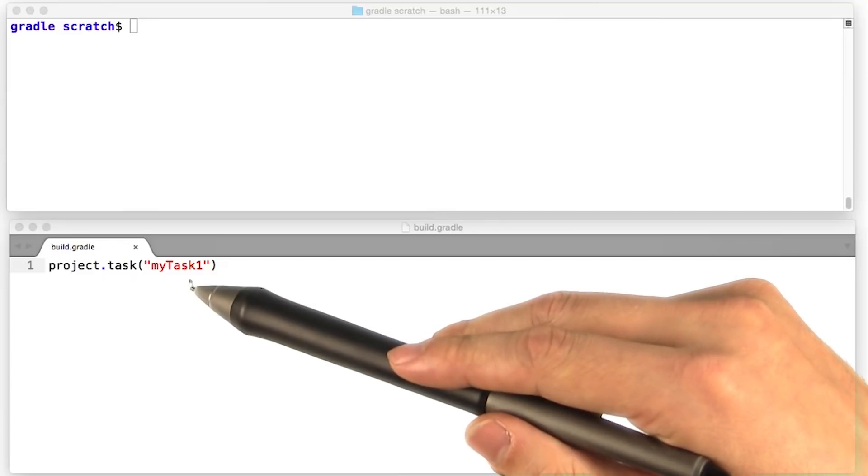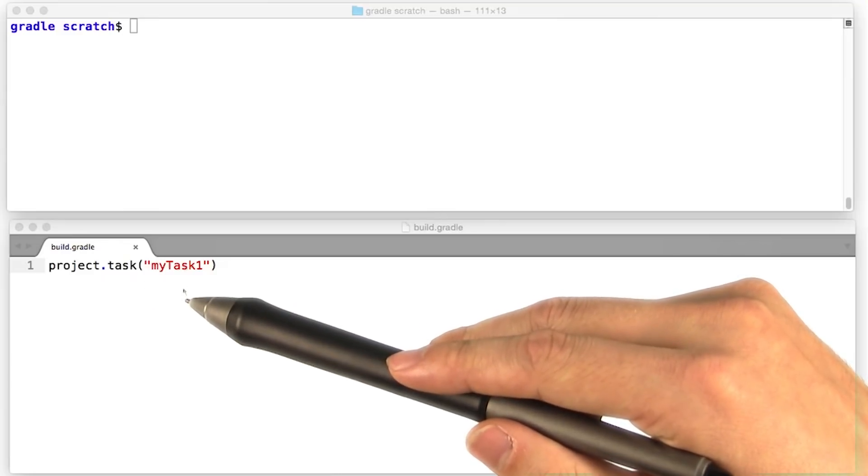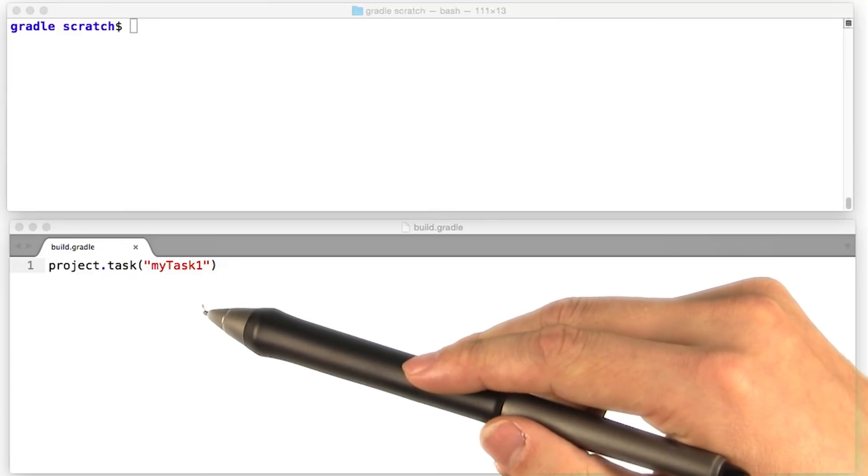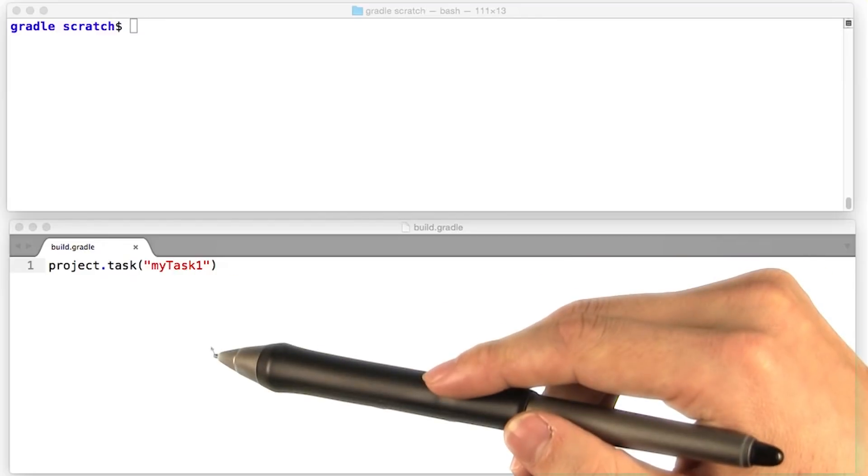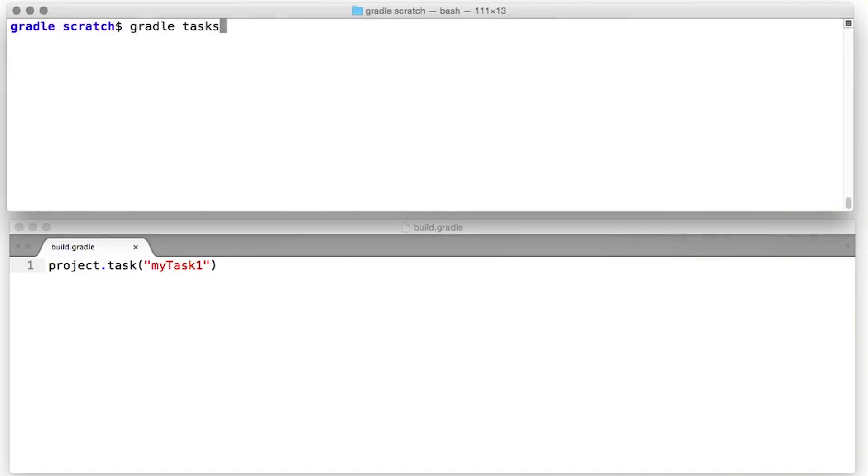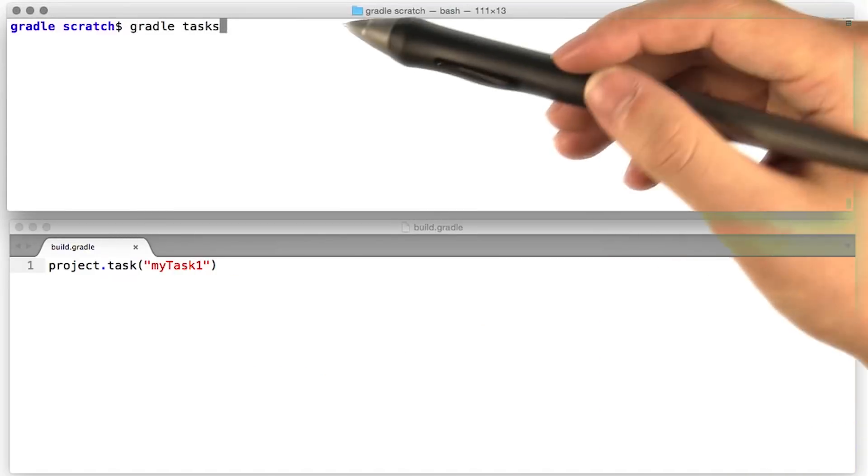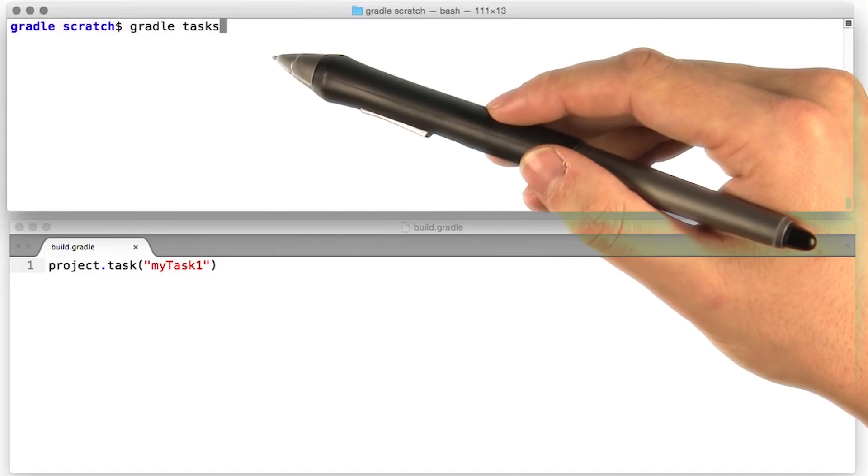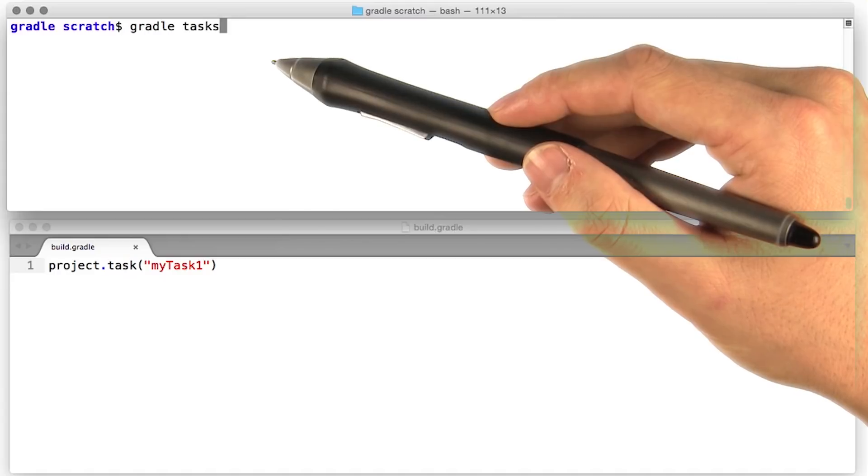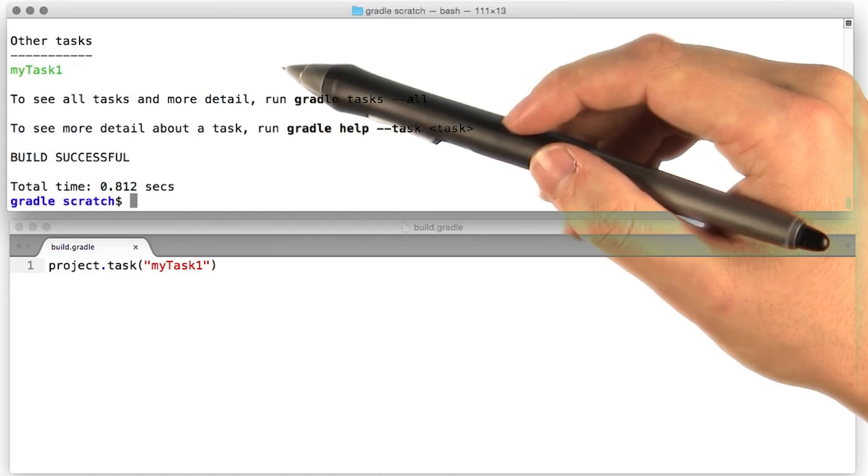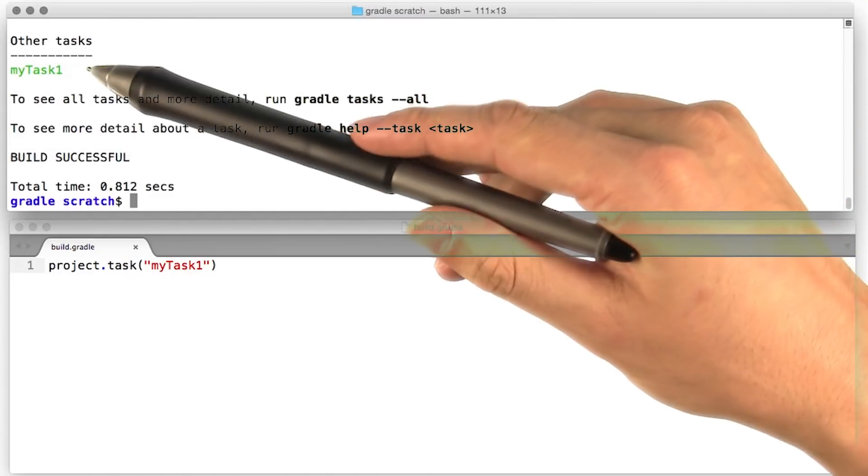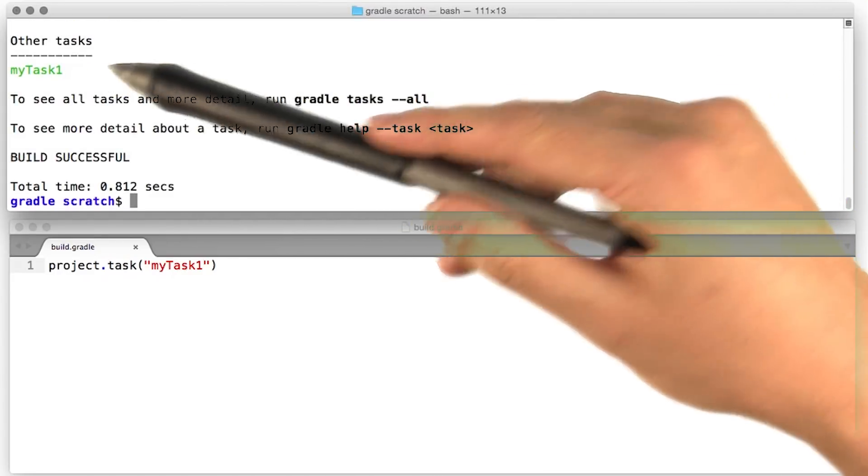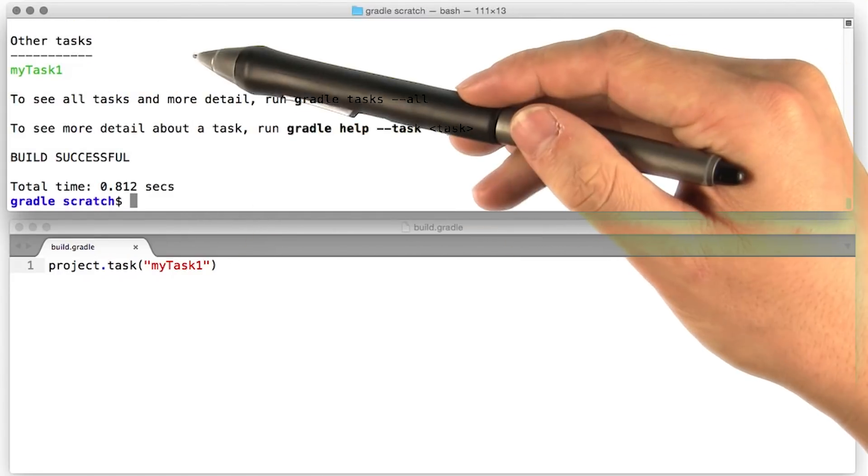It accepts the name of a new task, and optionally, a configuration closure, which we'll talk about shortly. If we run Gradle tasks to have a look at all the tasks that are currently defined, we see under other tasks, my task one that we just defined.